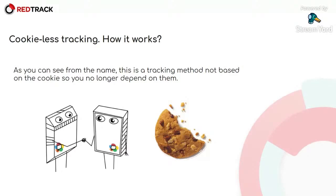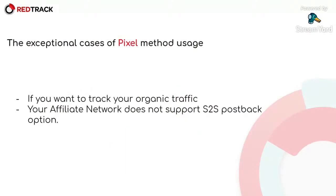But are there any cases where only some particular method can be used? And here are some cases where only pixel method is possible.